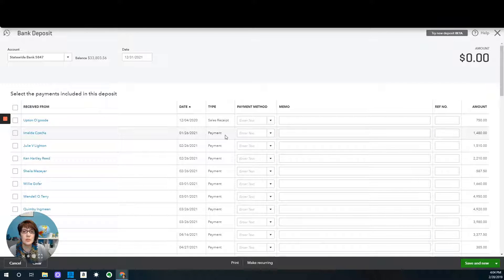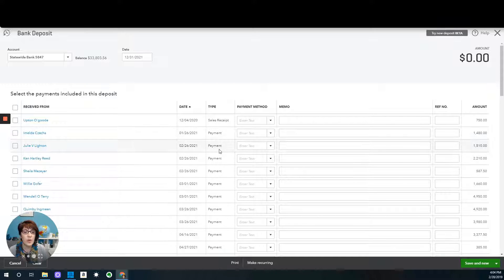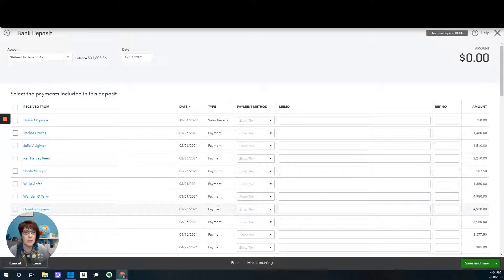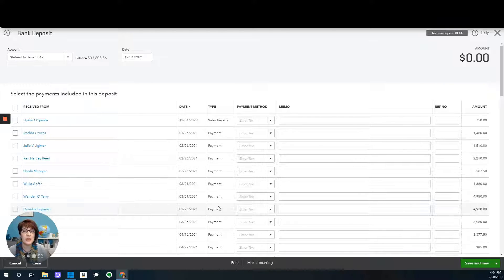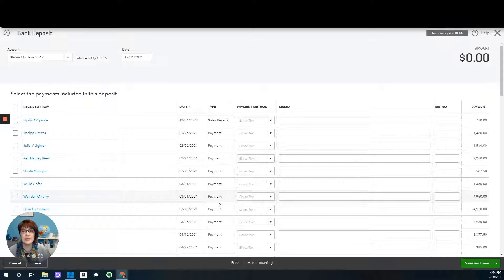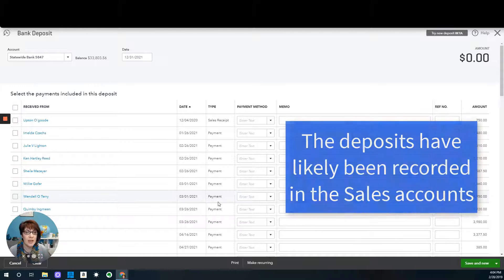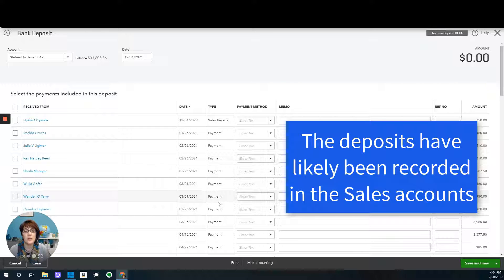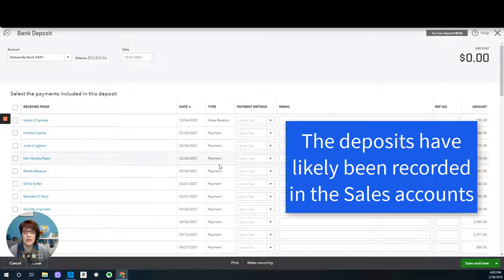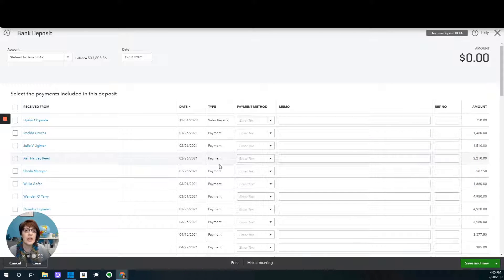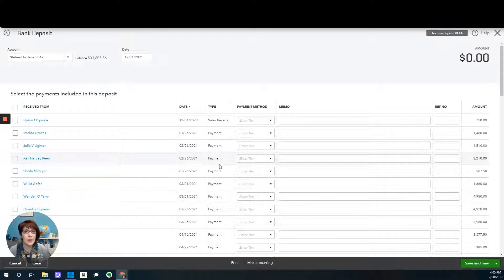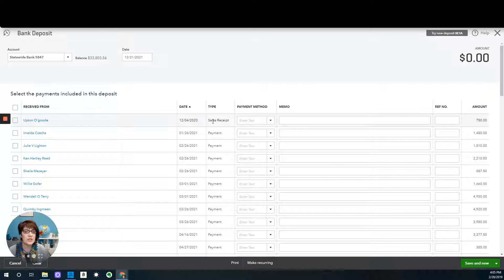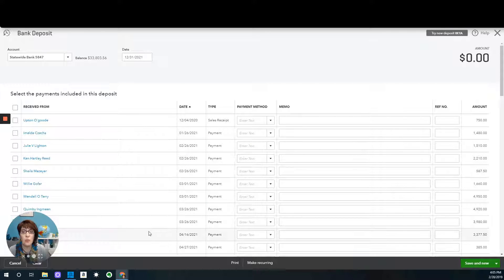If you were to do method number one of going through and working through each and every transaction, it's going to be very time consuming. It might be the best way to do it, but it's going to be the most time consuming. And also, you have to keep in mind that somewhere the deposits have been recorded. More than likely, they're recorded in sales already because the client recorded the income directly to sales instead of applying those customer payments to undeposited funds. So more than likely, the sales amount is already recorded. Not correct, but the amounts are in sales. So the second way to do this is to get rid of these all in one entry, and the way to clean this up is to use a dummy bank account to clear it out.